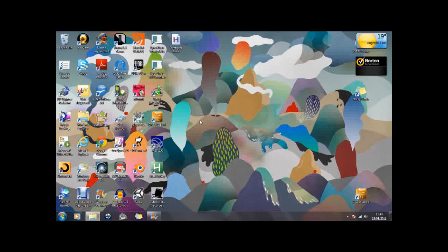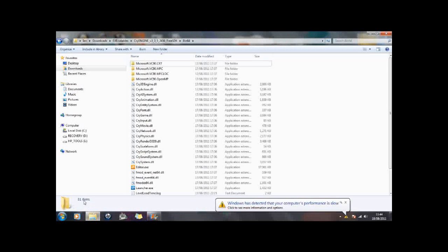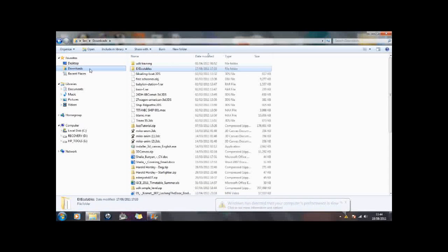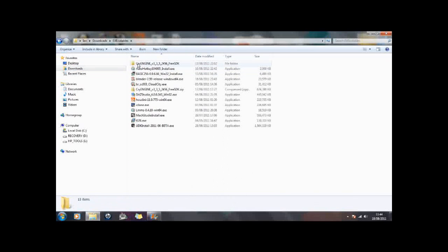When you download it, it actually puts the software into a folder and you have to go to the folder and click on the actual program itself to run it. So if I go to downloads and I look at my executables, there is a folder there called CryEngine 3 which I have downloaded.